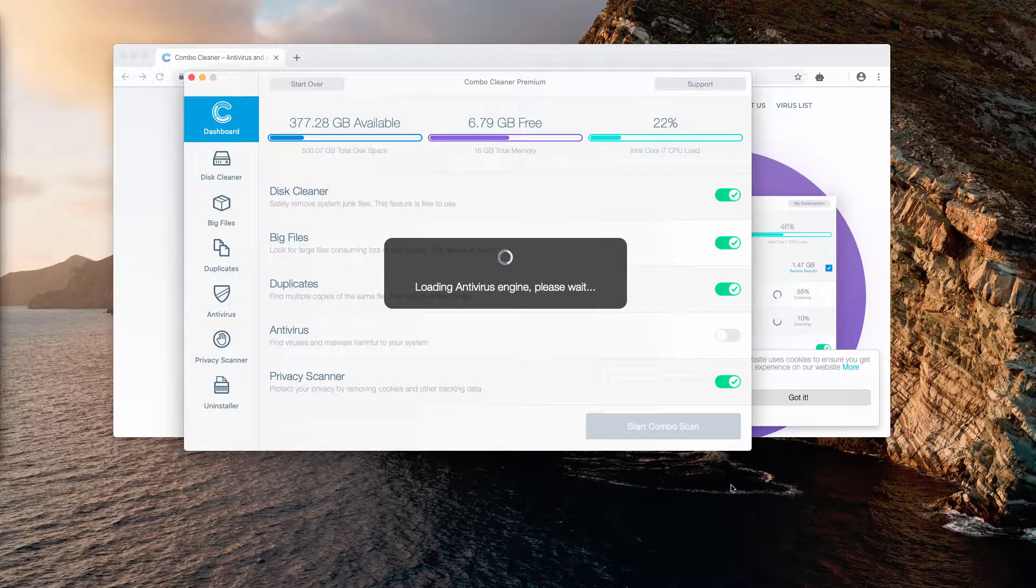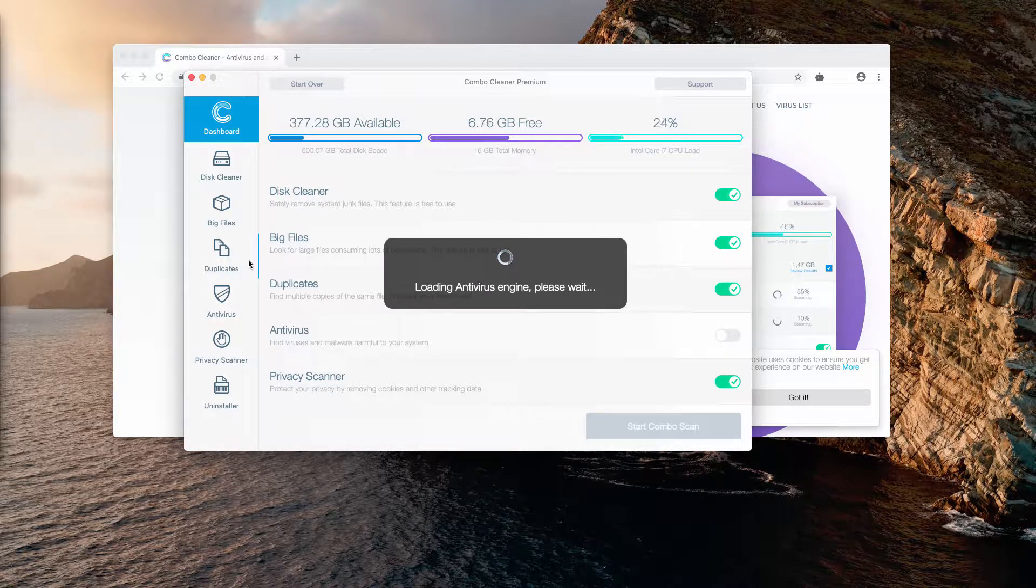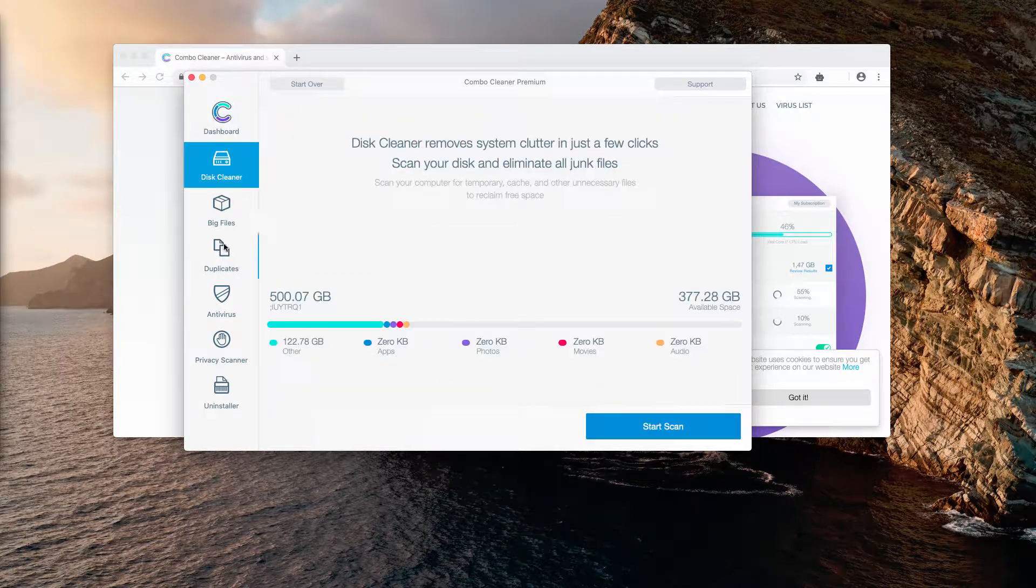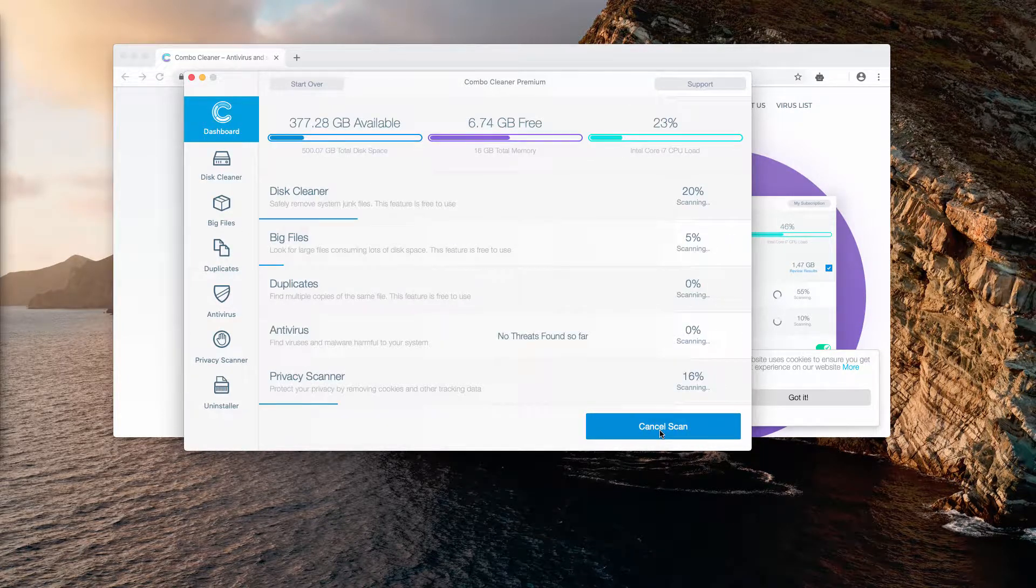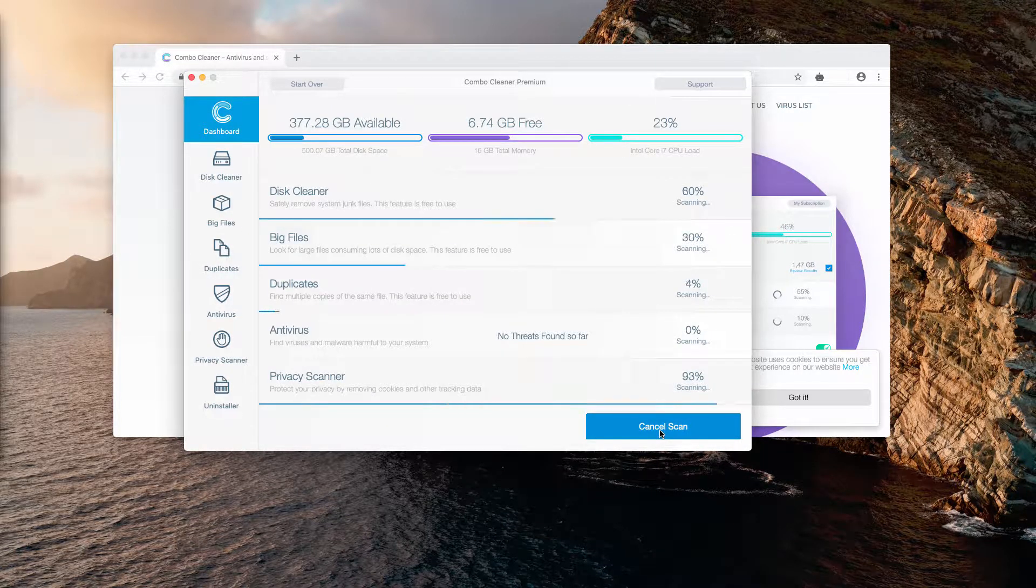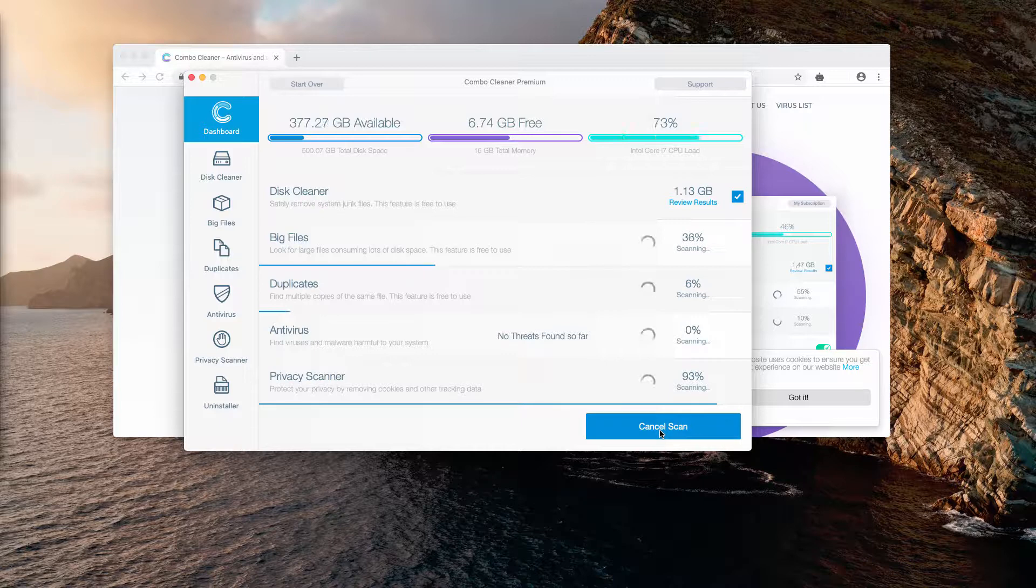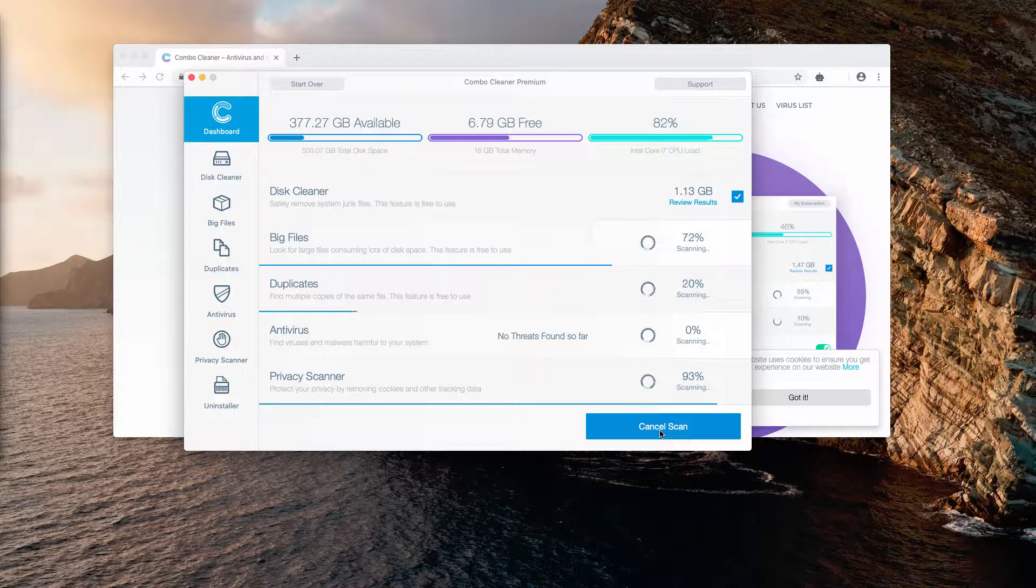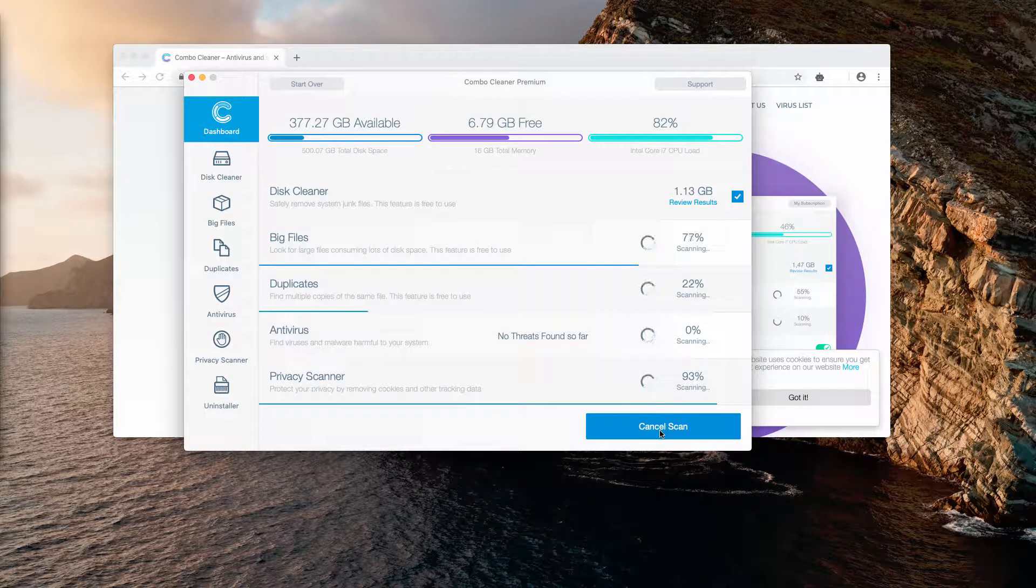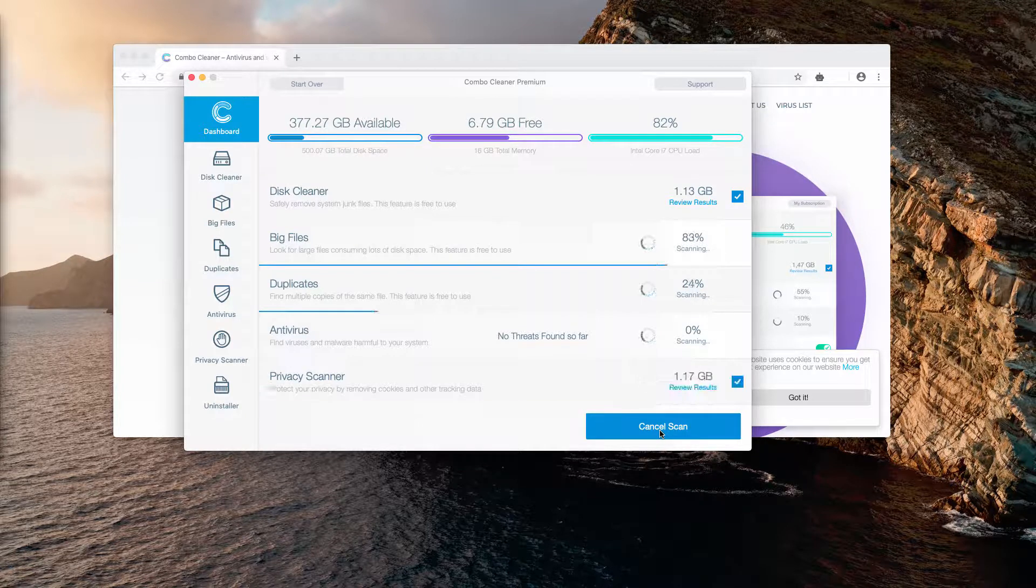Click on the Start Combo Scan button to initiate the several scan types. Combo Cleaner Premium works very well at detecting and deleting the most concealed adware or malware that may be part of your drive.